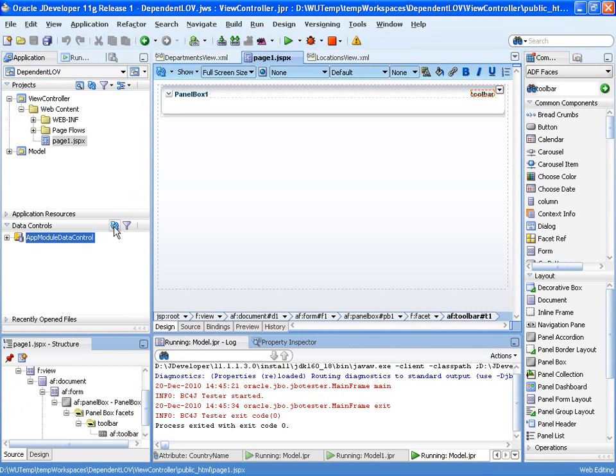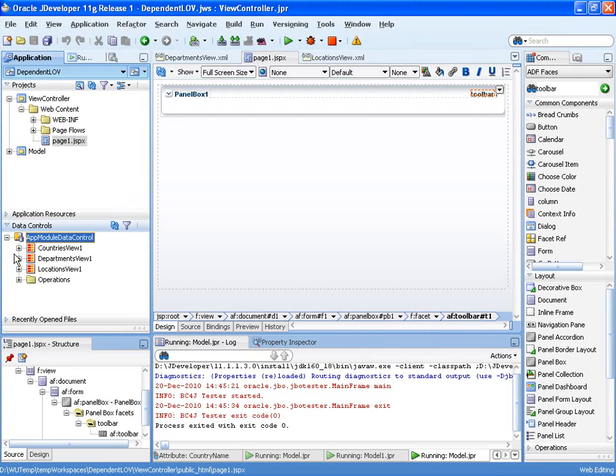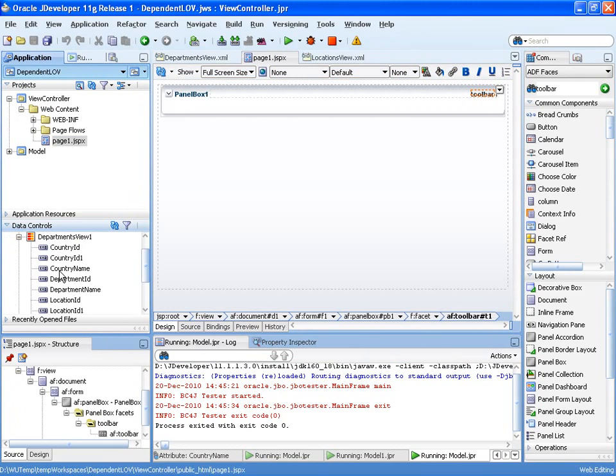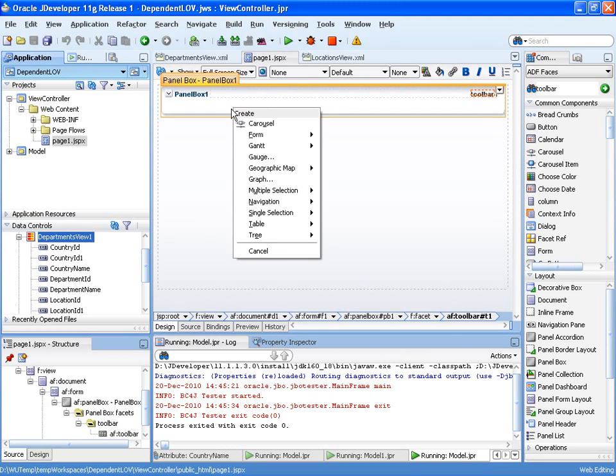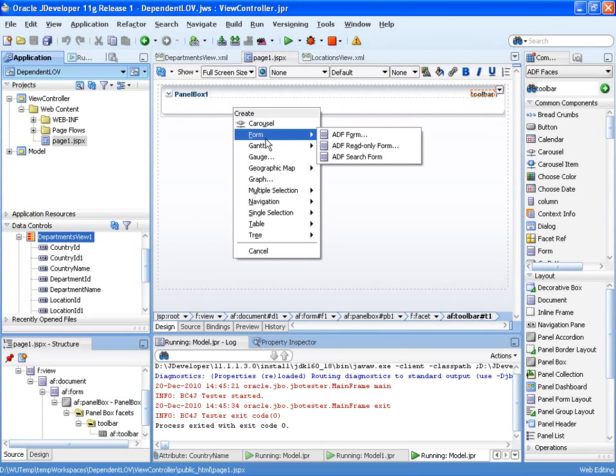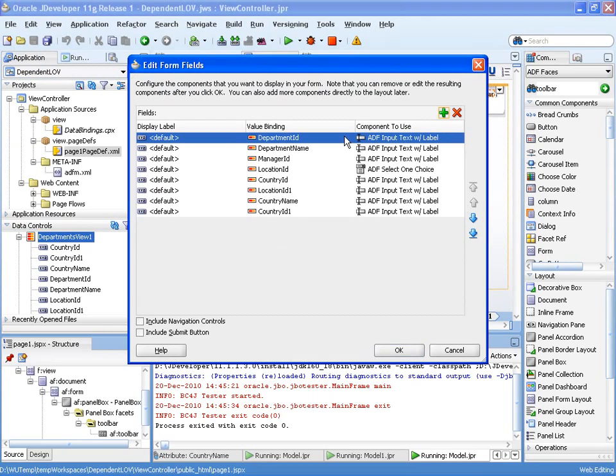Let's create a page here and drag on the departments as a form, and we can pick and choose what attributes we want to display.